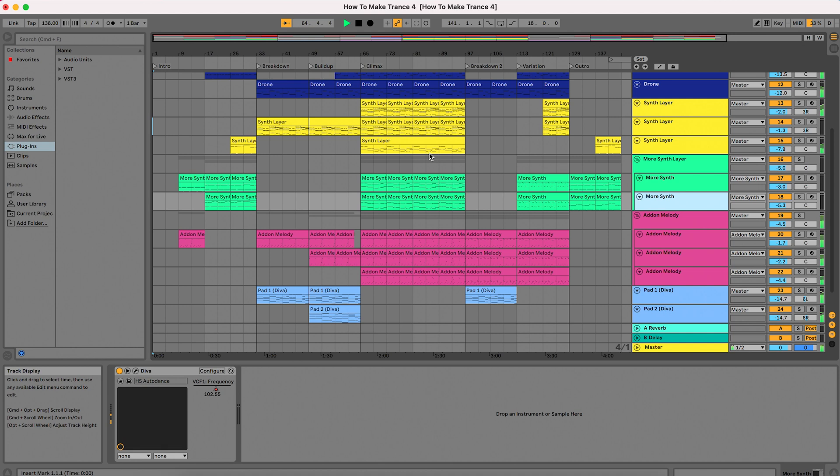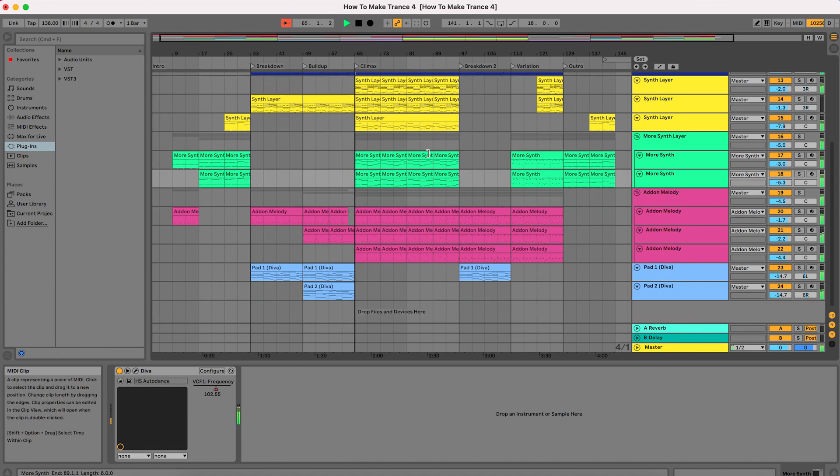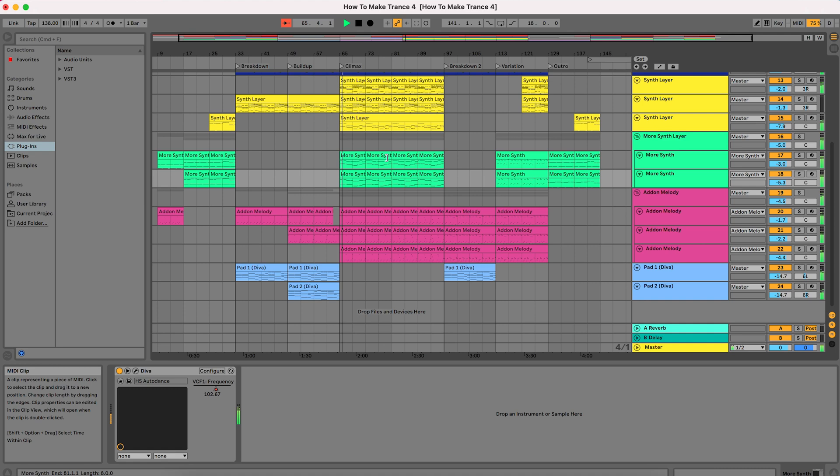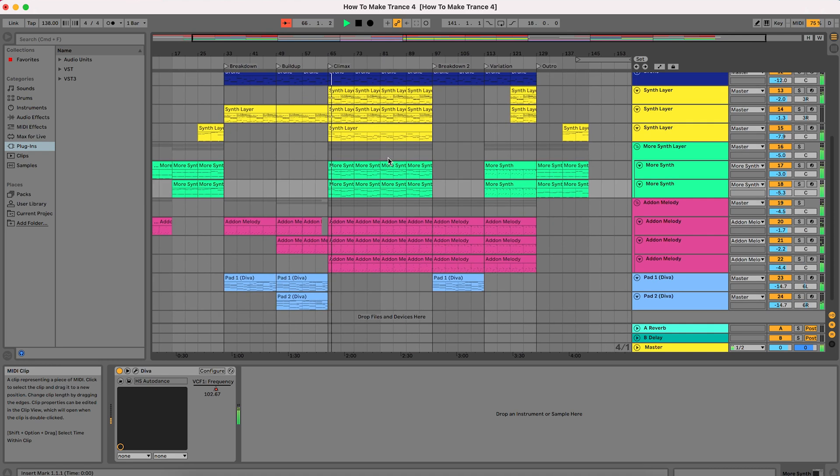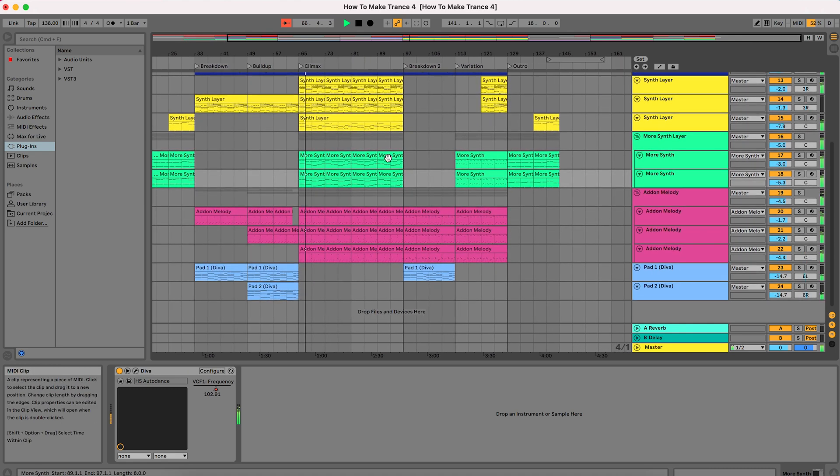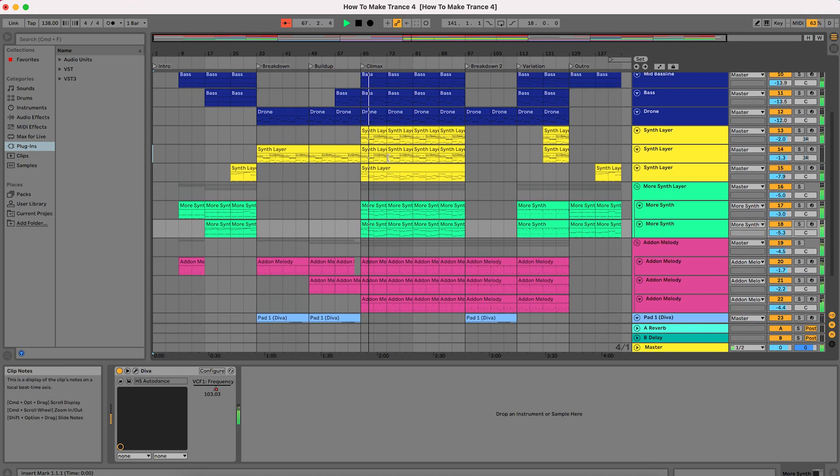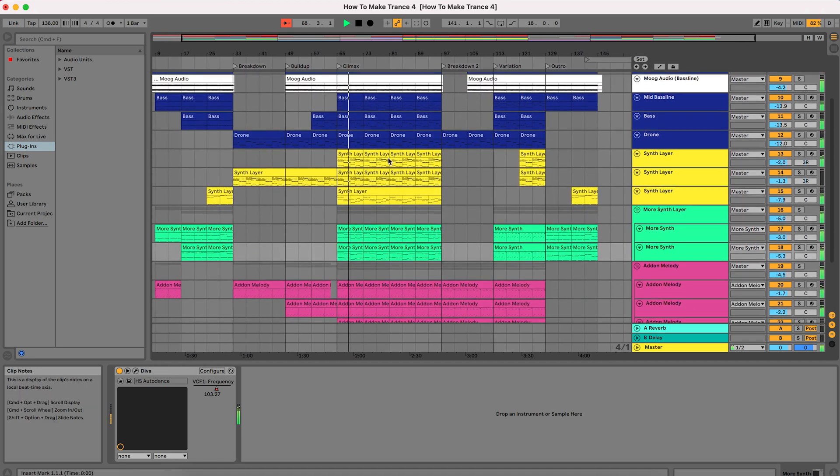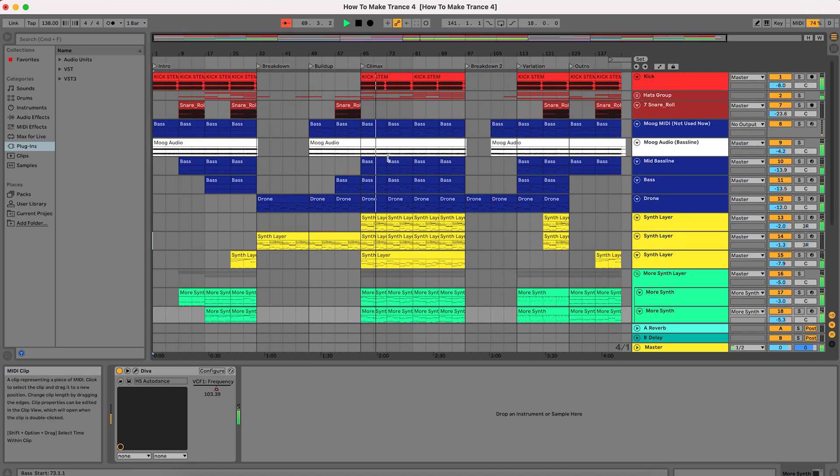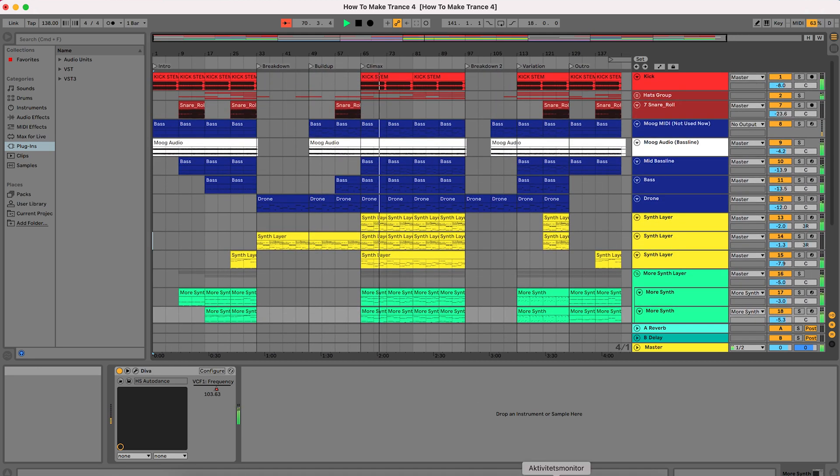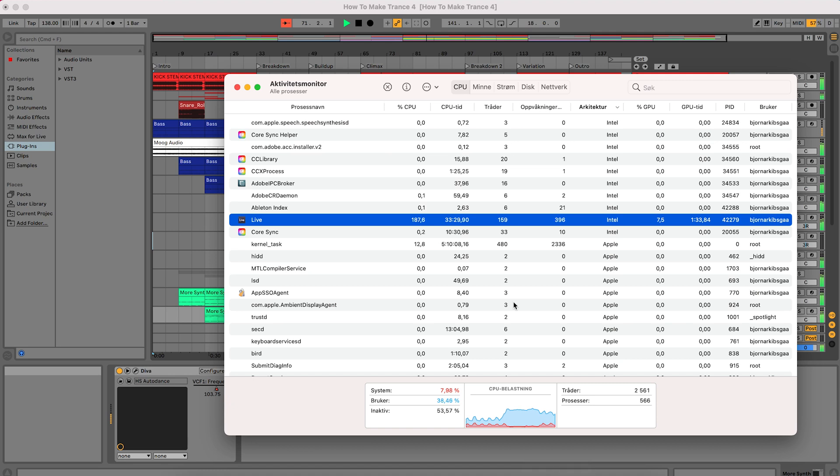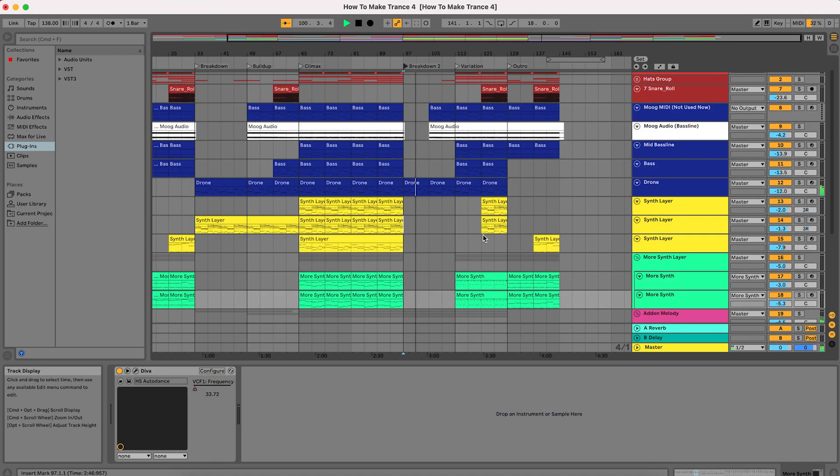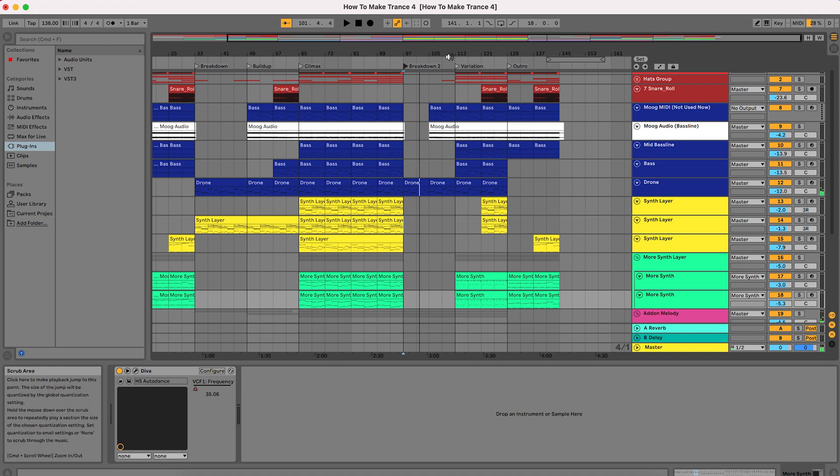Uh oh. Okay, almost. Almost. Hey, it's actually playing. Some crackling, of course. So it almost played the climax here.